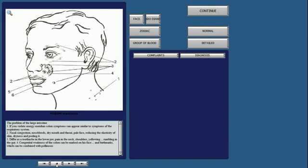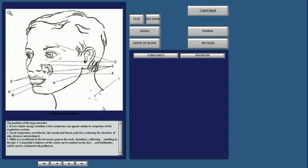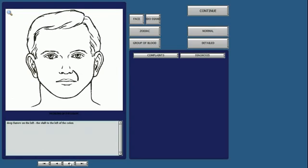For example, as we see on this page, it describes problems of the large intestine and in the list here with the one, two, three, and four, it tells us what to look for on their face and what would represent large intestine problems.